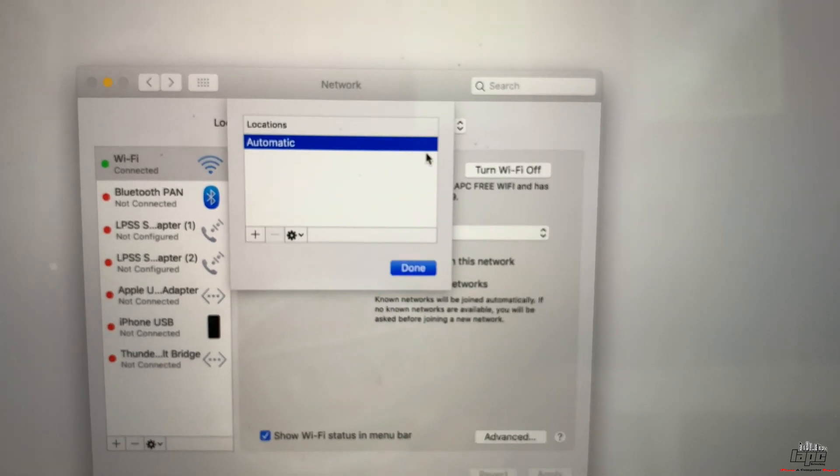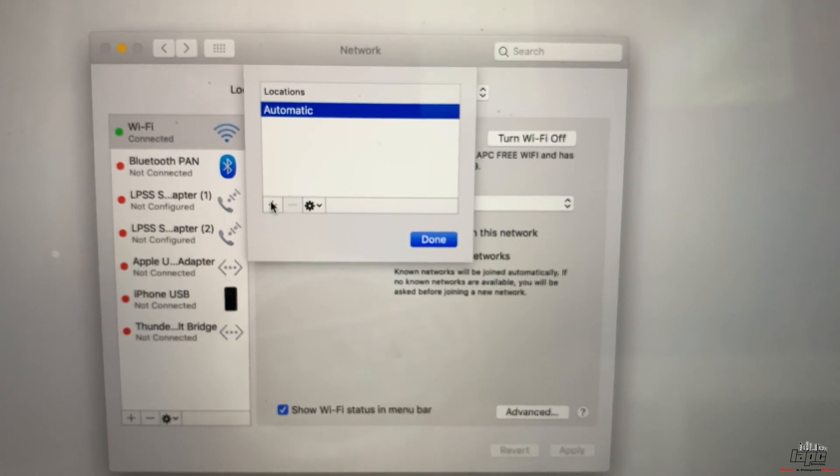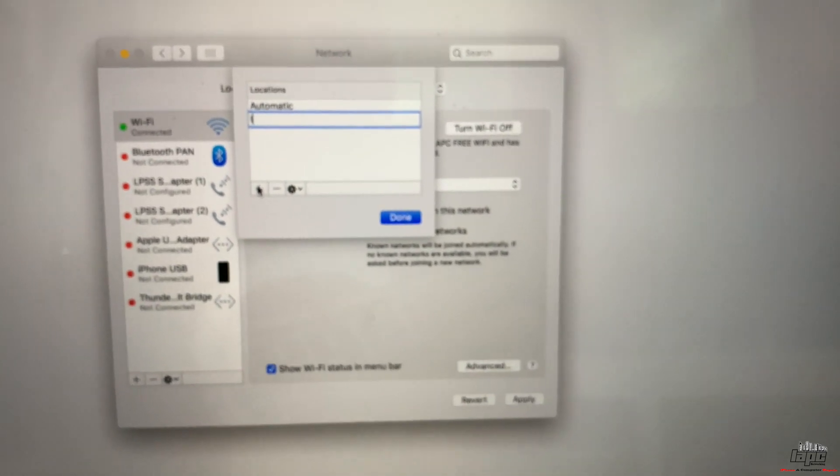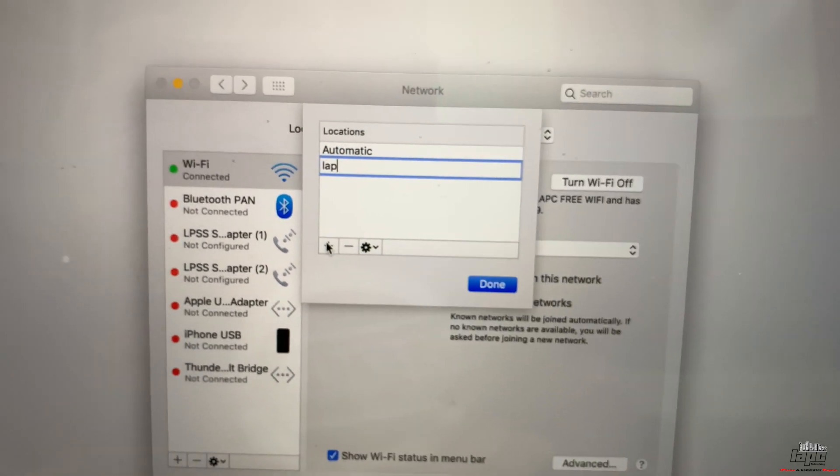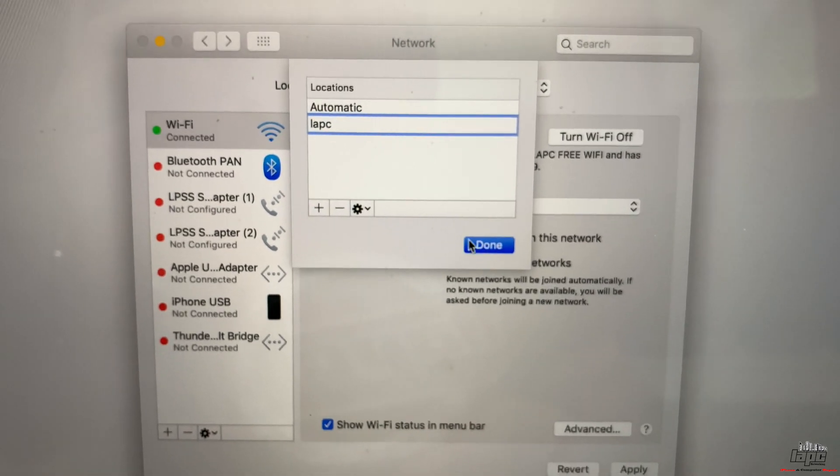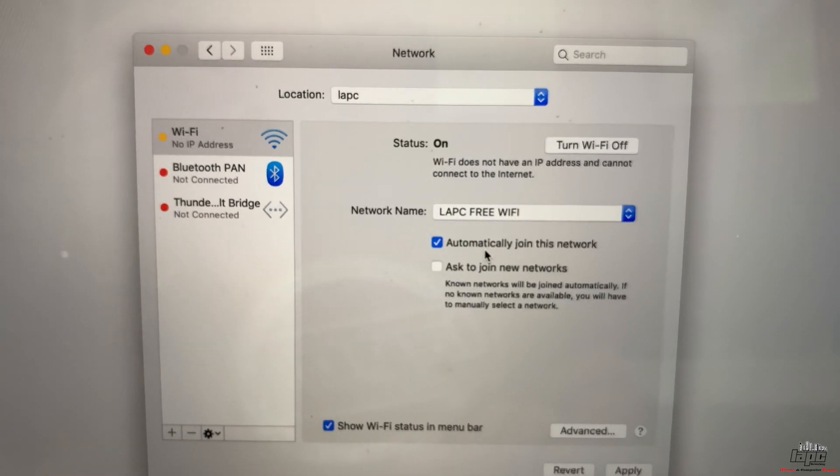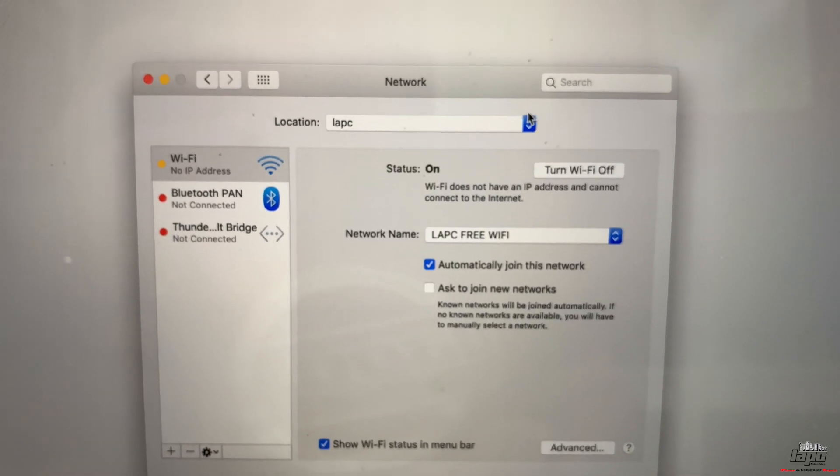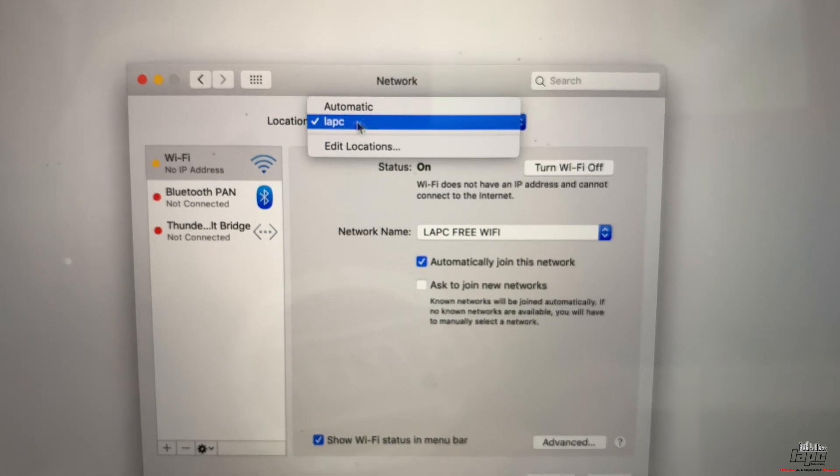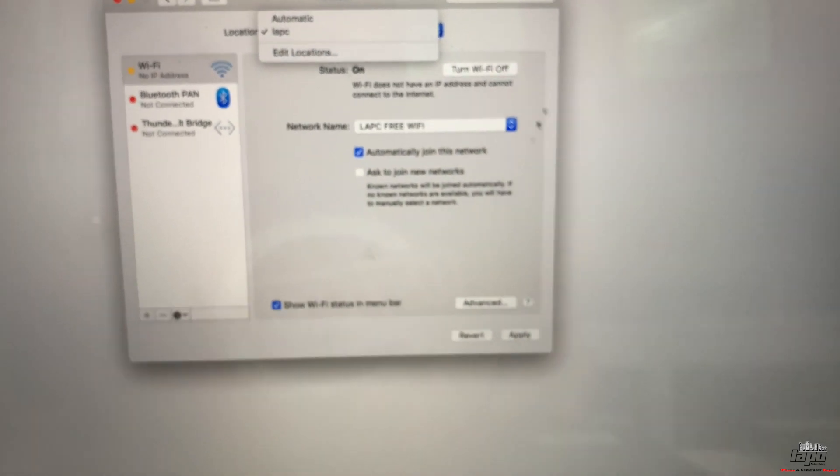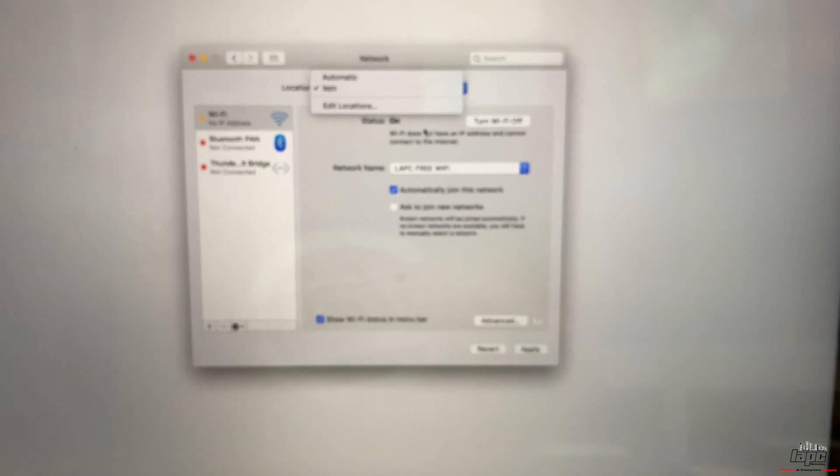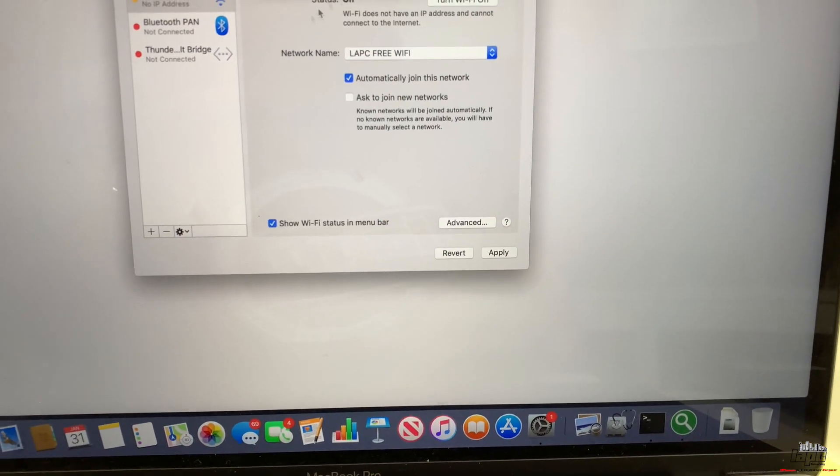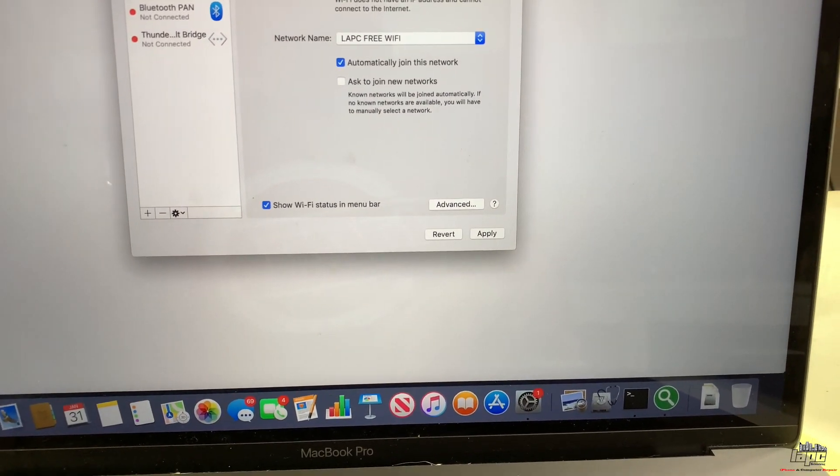We're going to create a new location. For this video, I'm going to type LAPC, and I'm going to click Done. What you have to do is make sure that the checkmark is on LAPC or whatever name you decide to put. I'm going to click Apply.